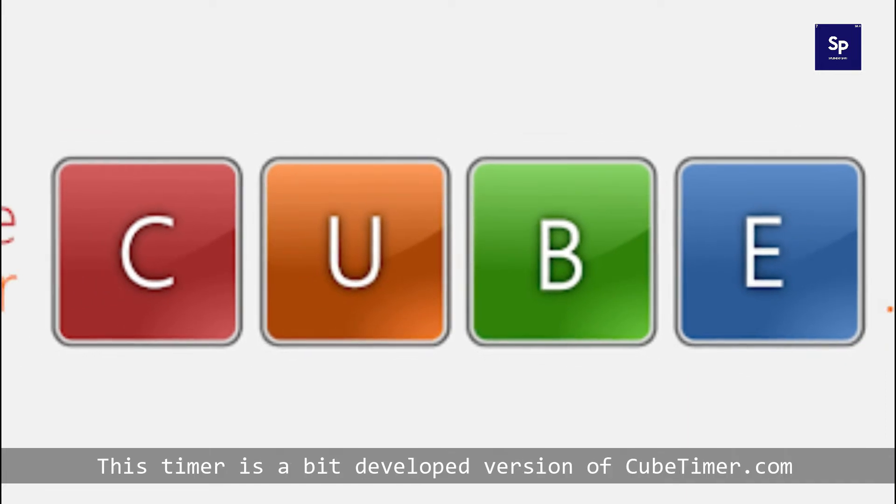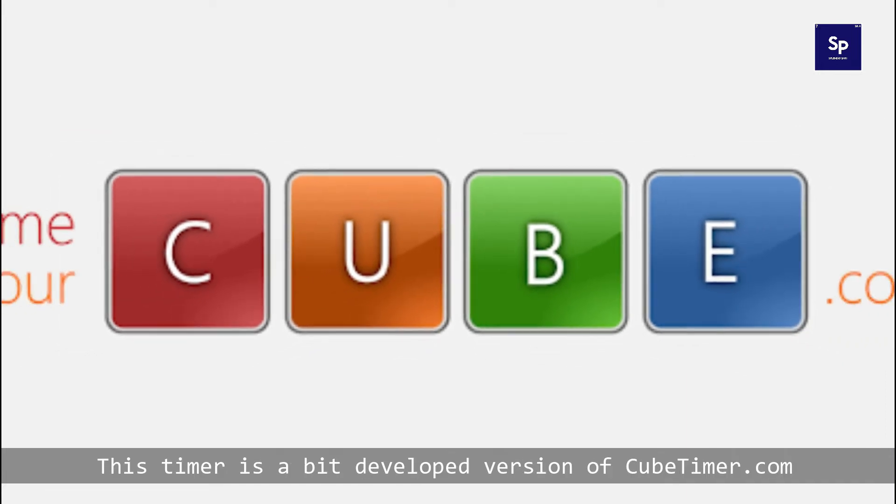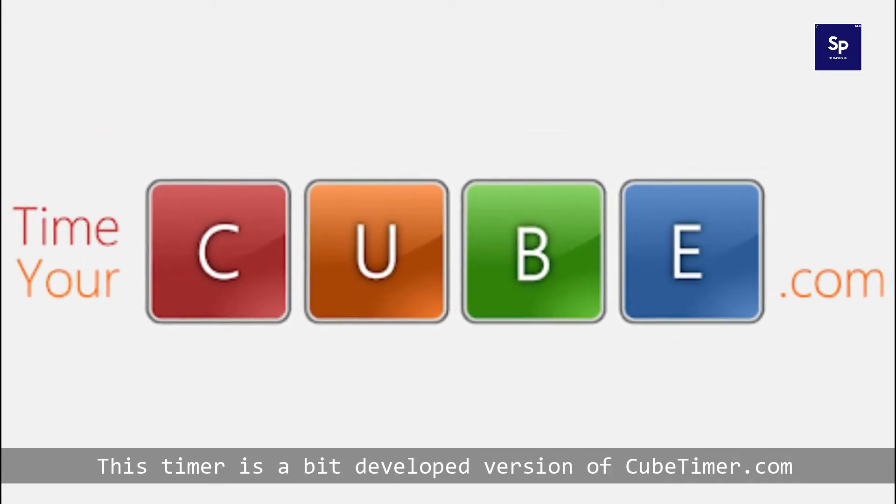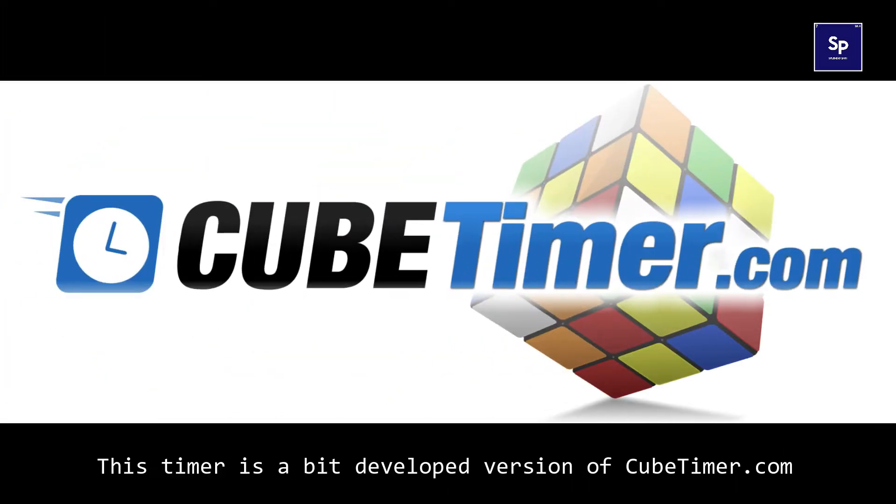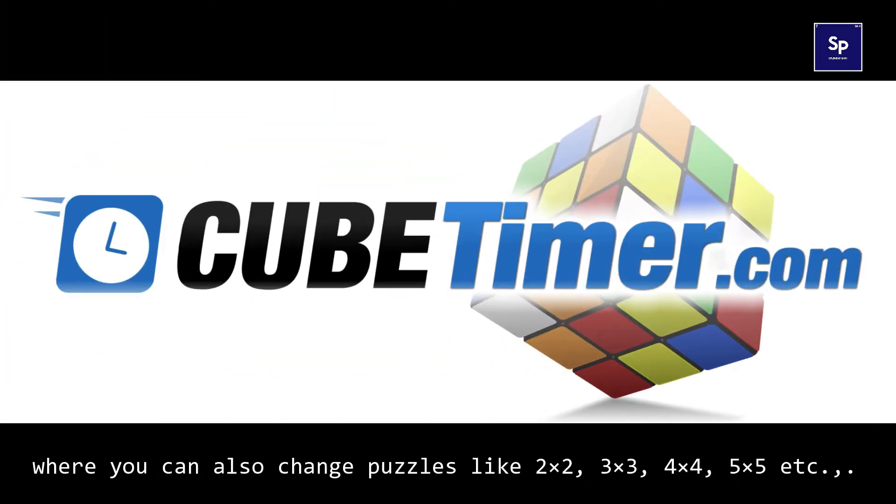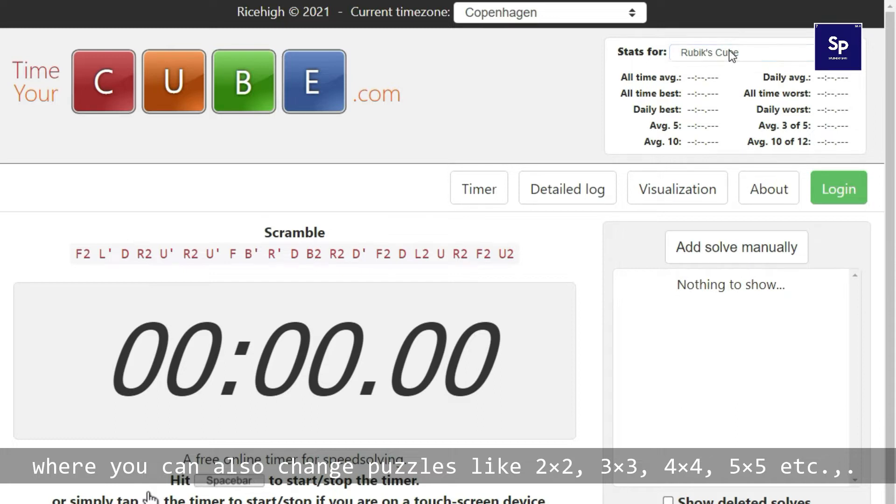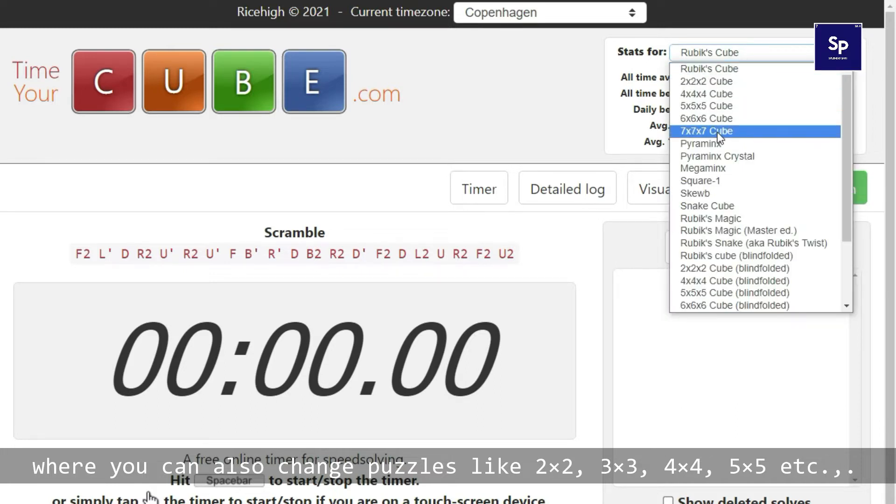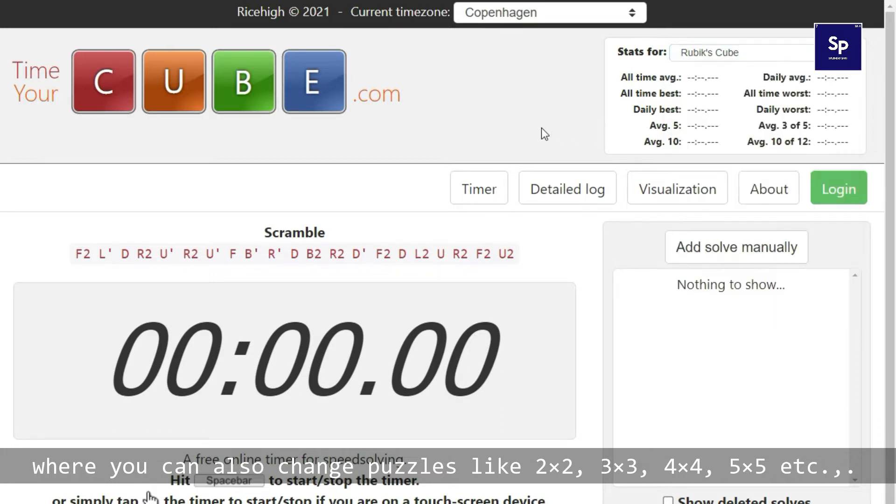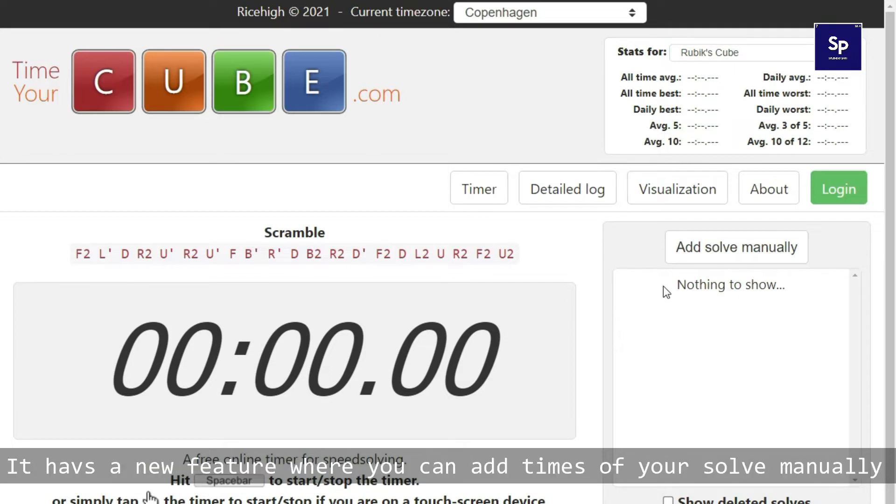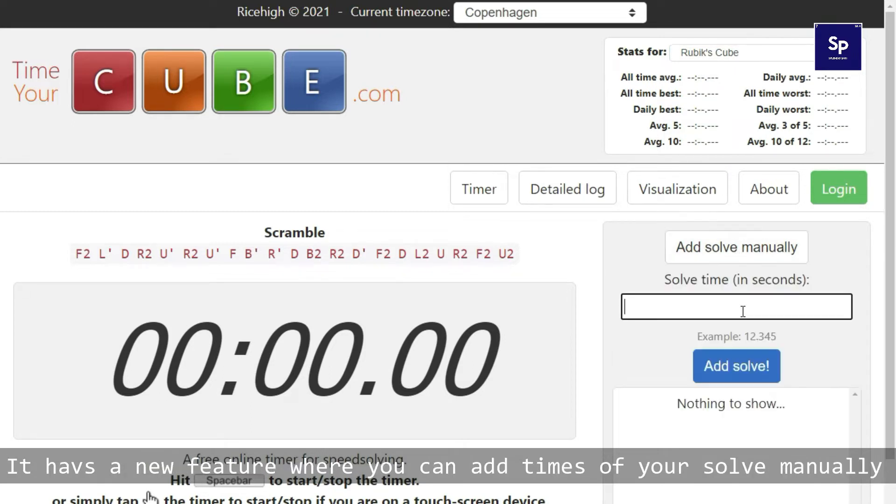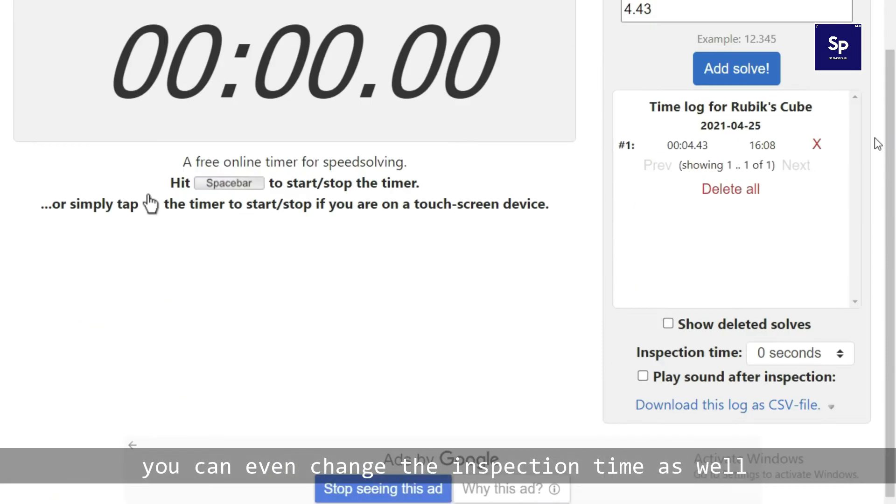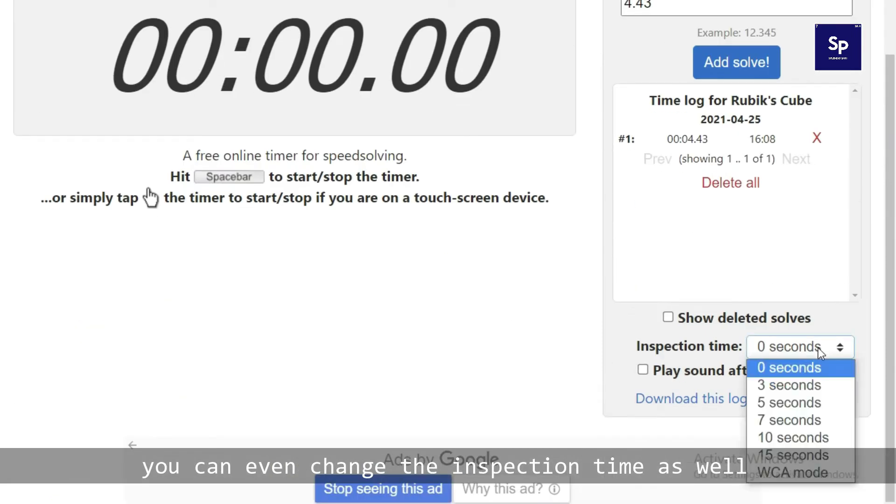Next, at number five we have time here cube.com. This timer is a bit developer version of cubetimer.com where you can also change puzzles like 2x2, 3x3, 4x4, 5x5, etc. It has a new feature where you can add times of your solve manually. You can even change the inspection time as well.